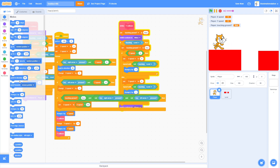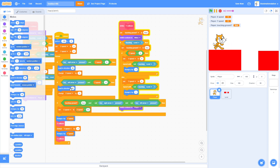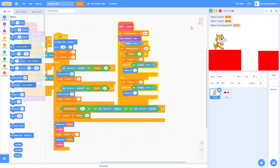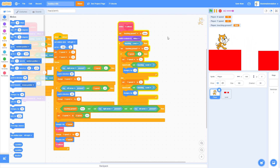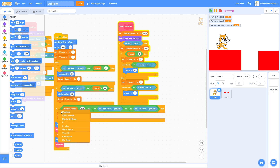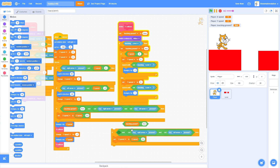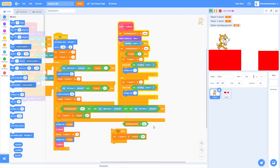If the right arrow is pressed, set direction to 90. If the left arrow is pressed, set direction to negative 90. Set rotation style to left-right. Duplicate the 'if Touching Ground equals true' check for the jumping logic.